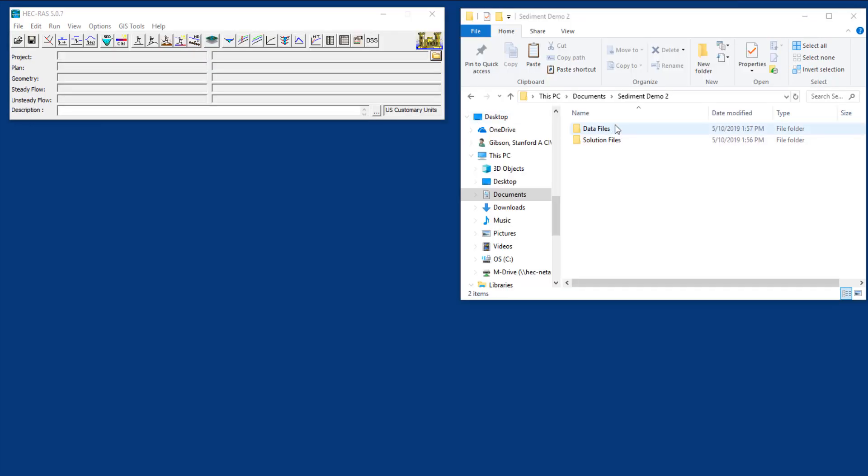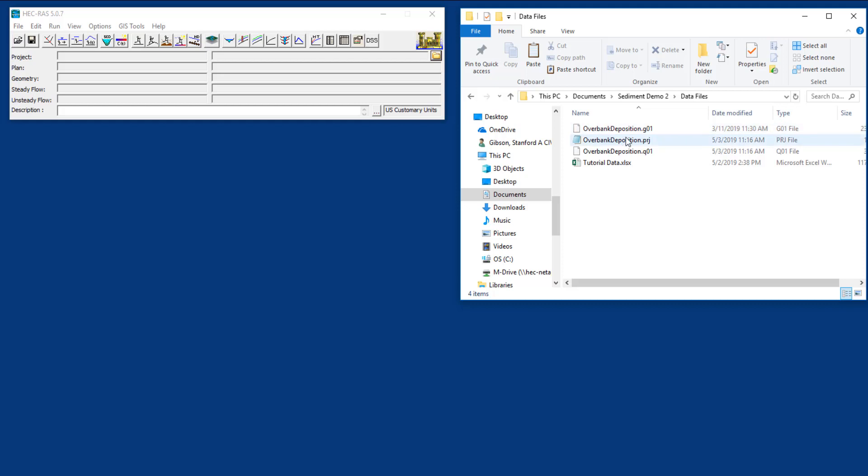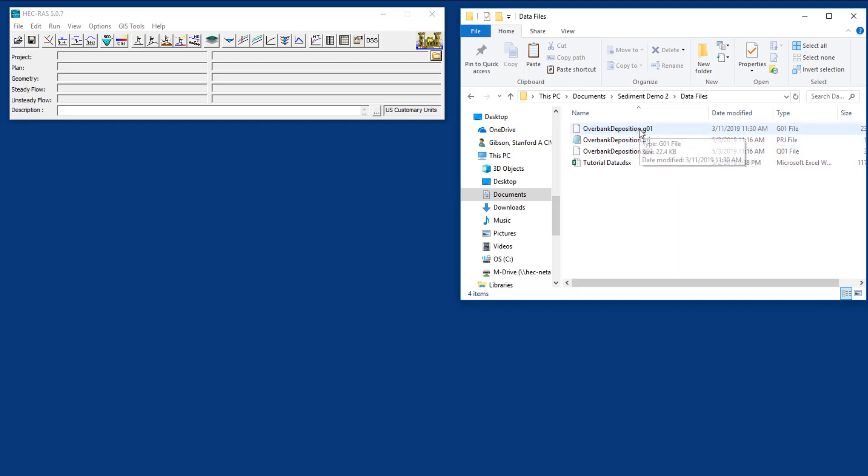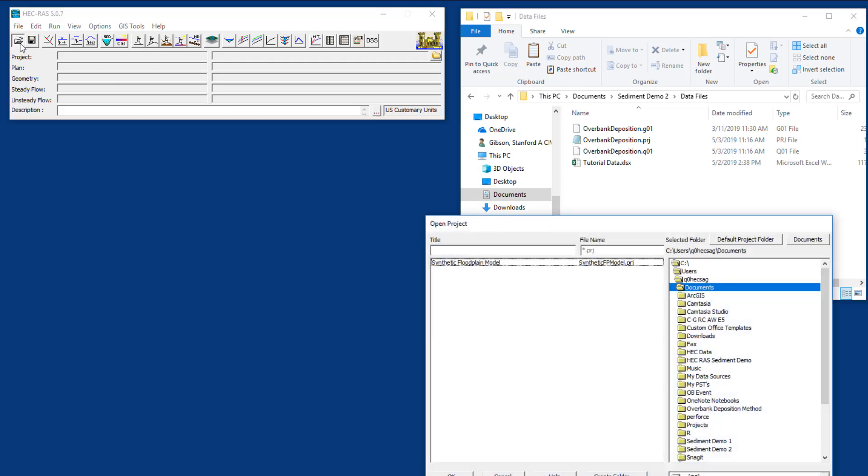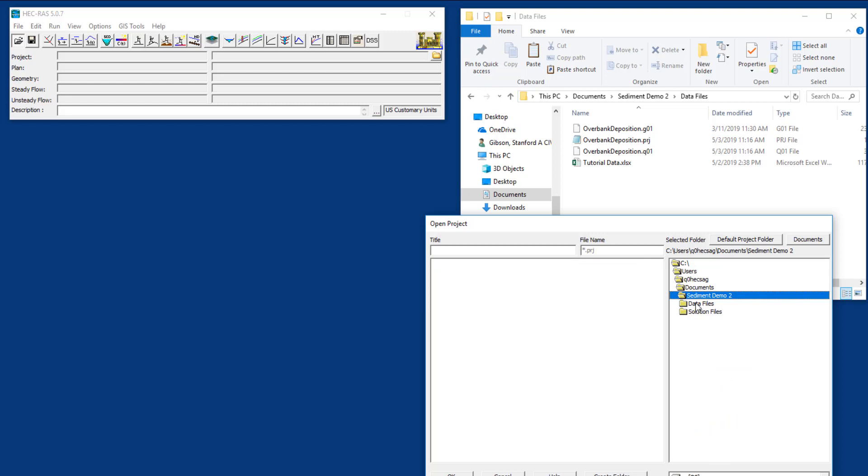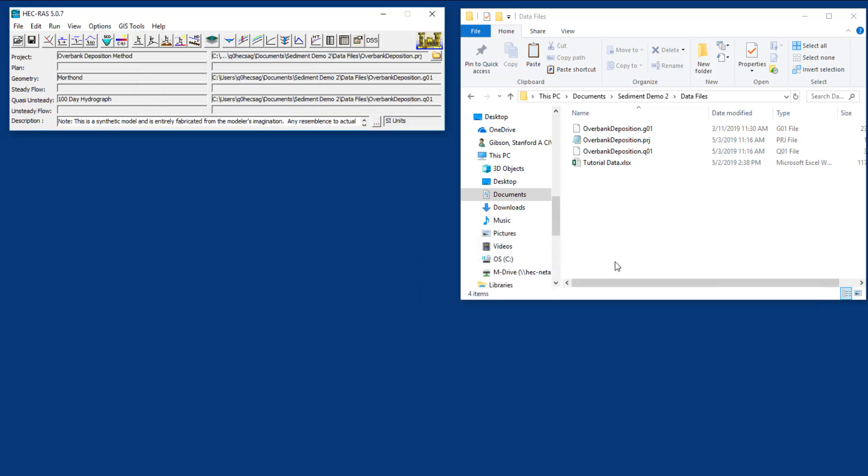The files we've provided under sediment demo 2 have solution files in case you want to see what it looks like when it's done. The data files have a project file, a geometry file, and the quasi-unsteady flow file that we developed in the last video, and then we have sediment data. We're going to open sediment demo 2 data files and select the project. You can see we have a project file, a geometry file, and a quasi-unsteady flow file.